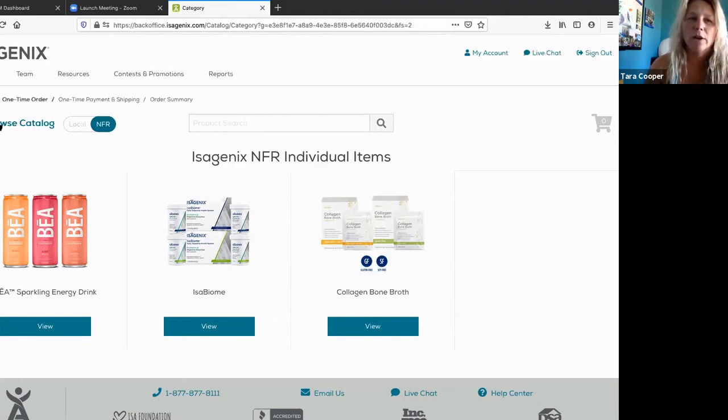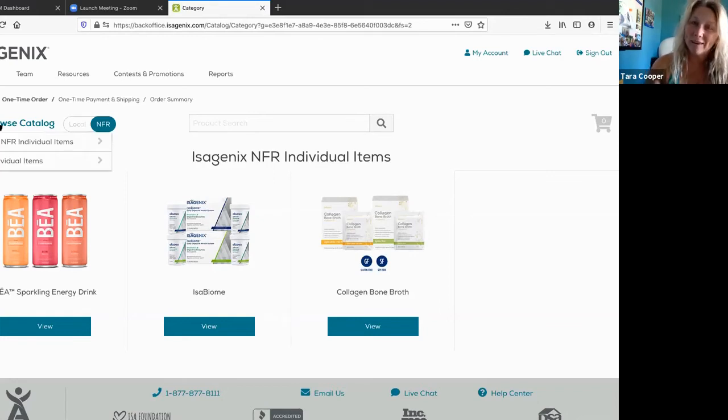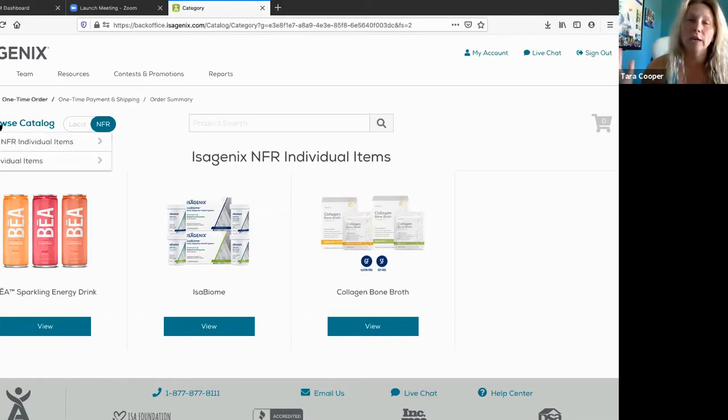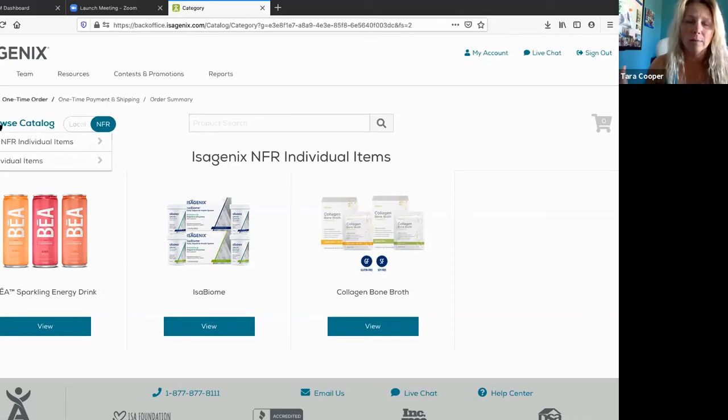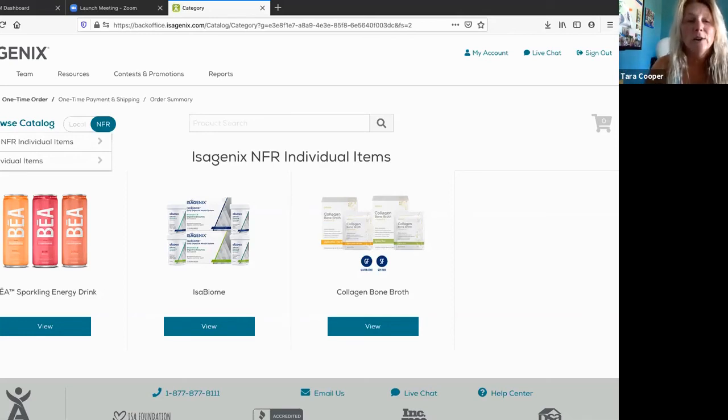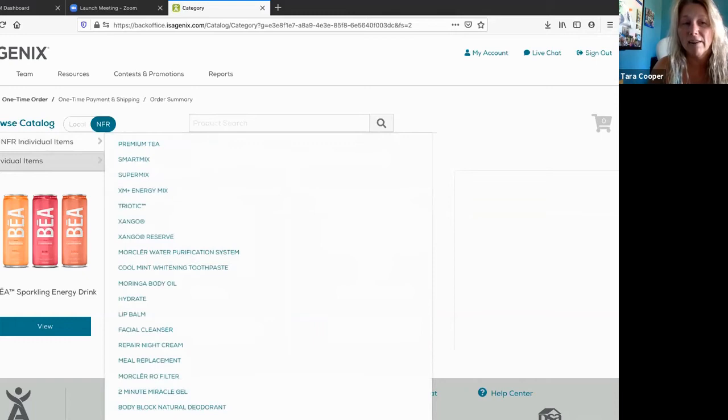You actually have to go over here to browse catalog, and it took me a while. That's why I'm doing this video, because some of you might be so frustrated you're like, I don't even want to buy Zija, I don't even want to know what those products are because I can't find it. All you're going to do is go down here. It doesn't say Zija, it just says NFR individual items.